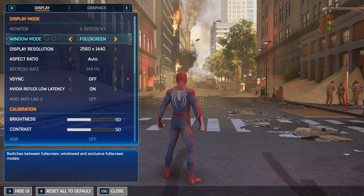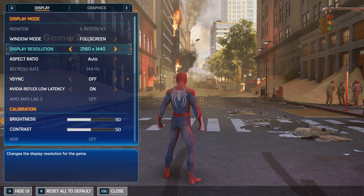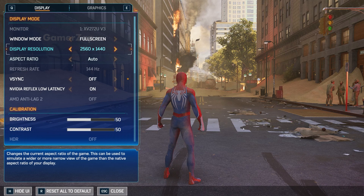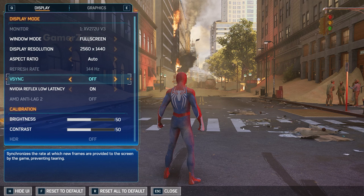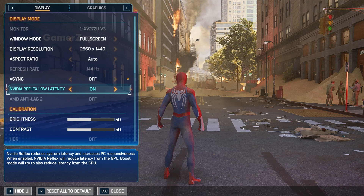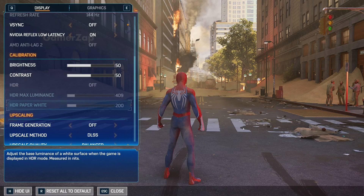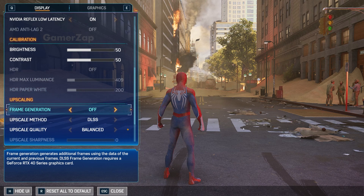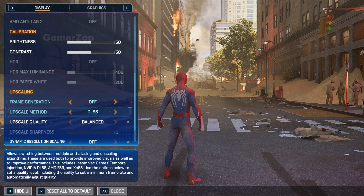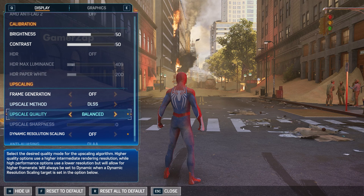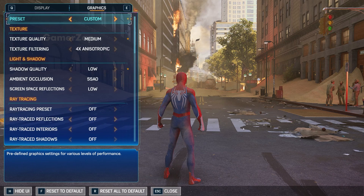Now let's get to the 2K settings. Display Resolution: 1440p. VSync: turn that off. Nvidia Reflex Low Latency: turn that on. Coming down to upscaling, turn DLSS on and upscale quality should be set to Balanced.